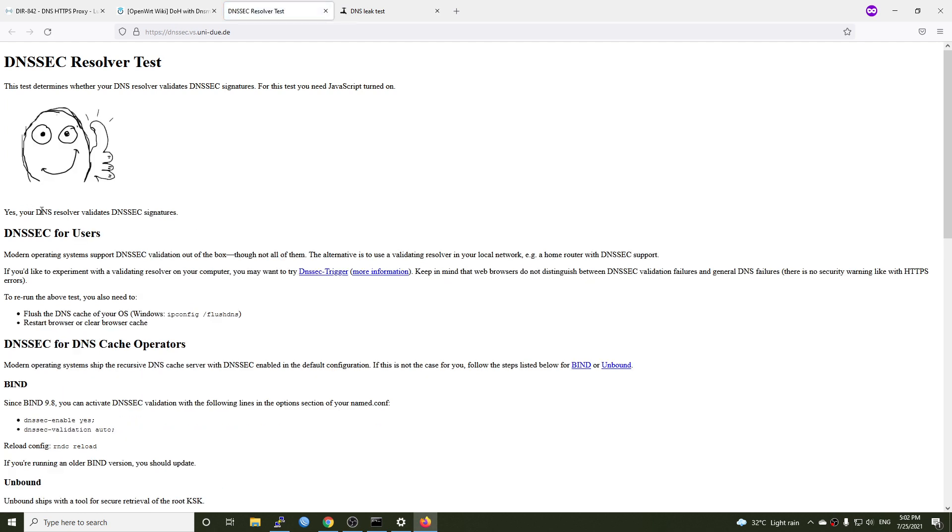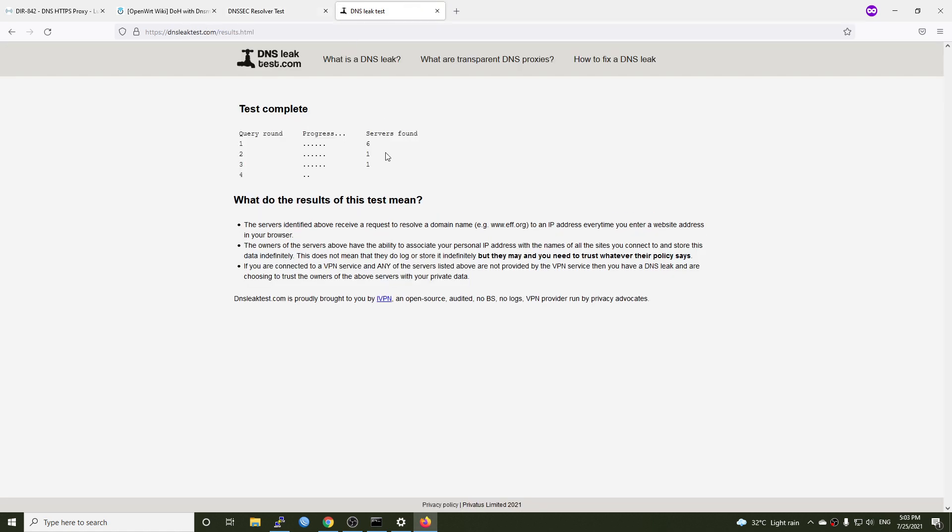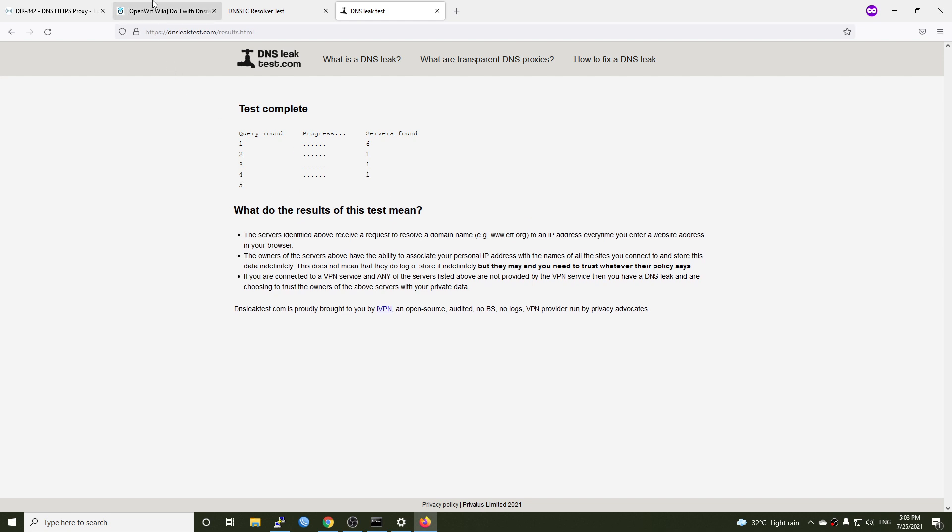Perfect. Your DNS resolver validates DNSSEC signatures. And the test is still ongoing on this page. But I believe that the result is still good.